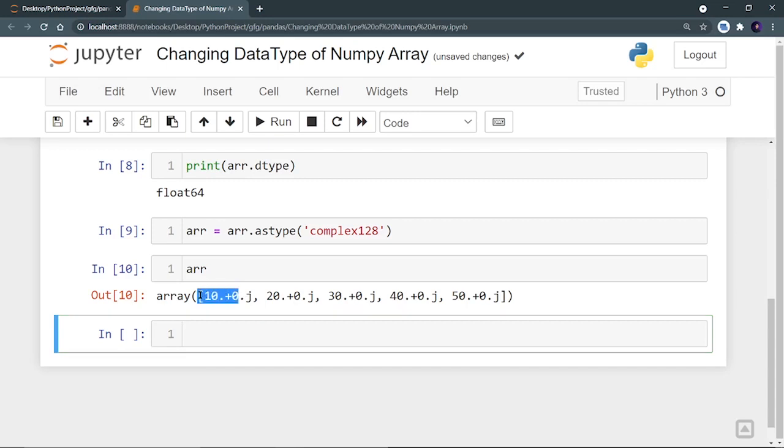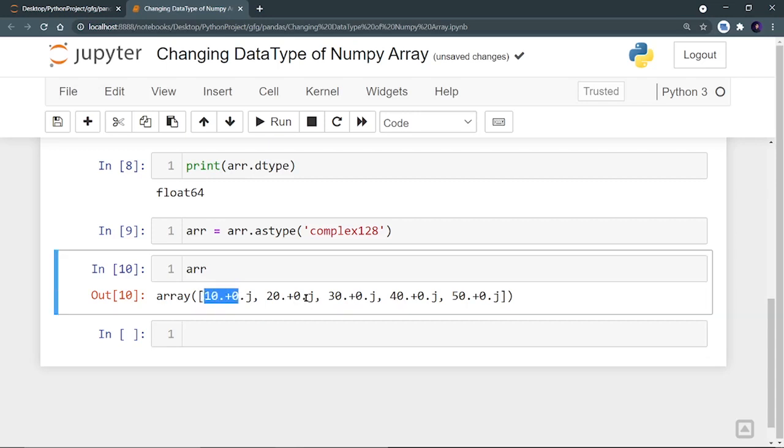That means 10 plus 0 iota, 20 plus 0 iota, 30 plus 0 iota, 40 plus 0 iota, and 50 plus 0 iota.